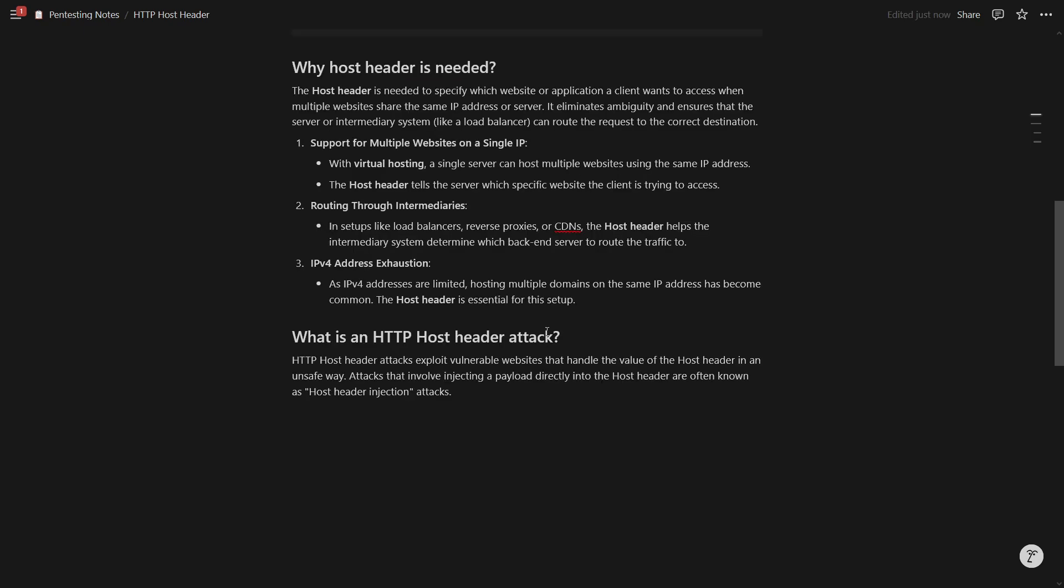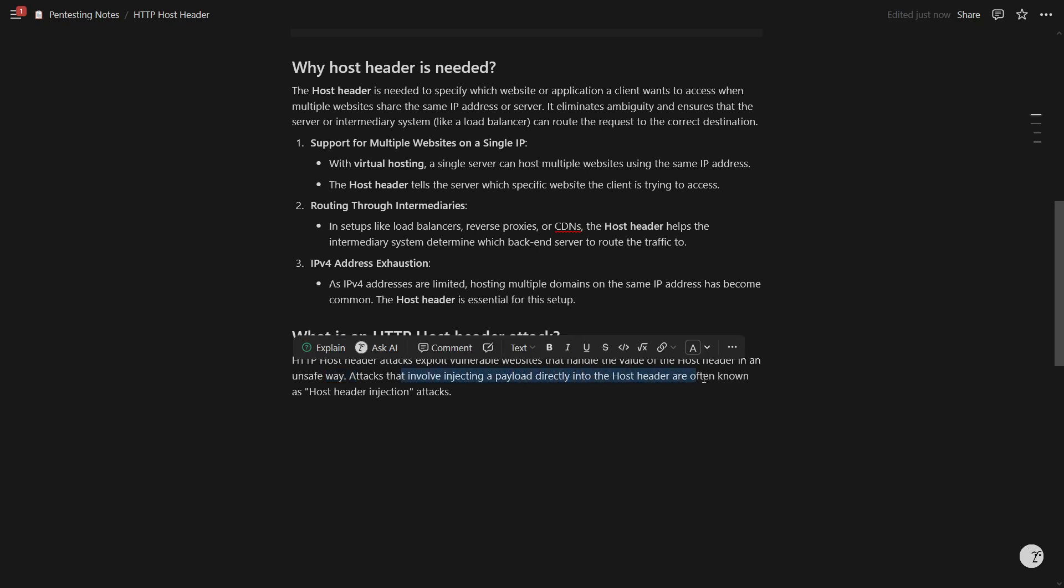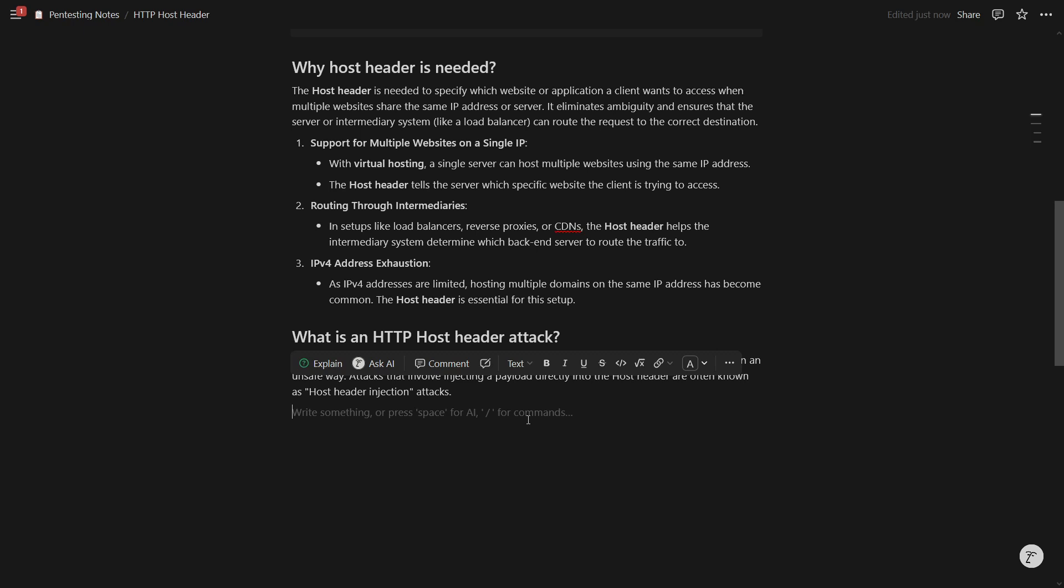So what is HTTP host header attack? HTTP host header attacks exploit vulnerable websites that handle the value of the host header in unsafe way. So attacks that involve injecting a payload directly into the host header are often known as host header injection. So maybe you are getting the idea now why it is important to understand in case of password reset poisoning.